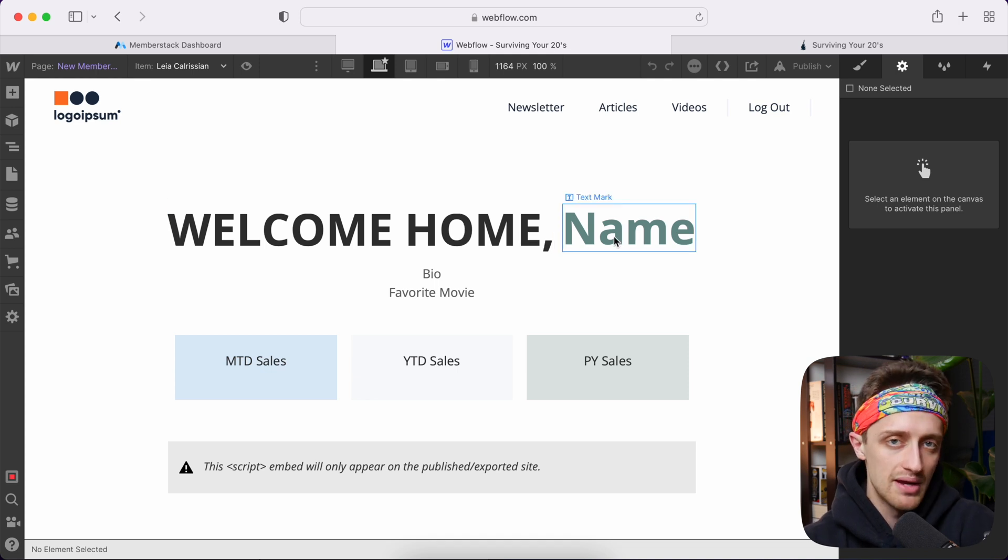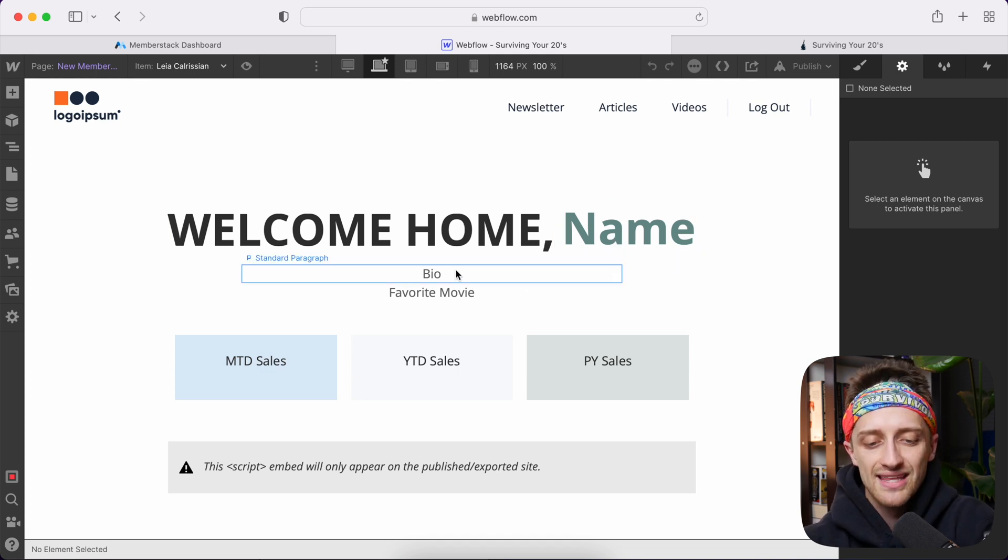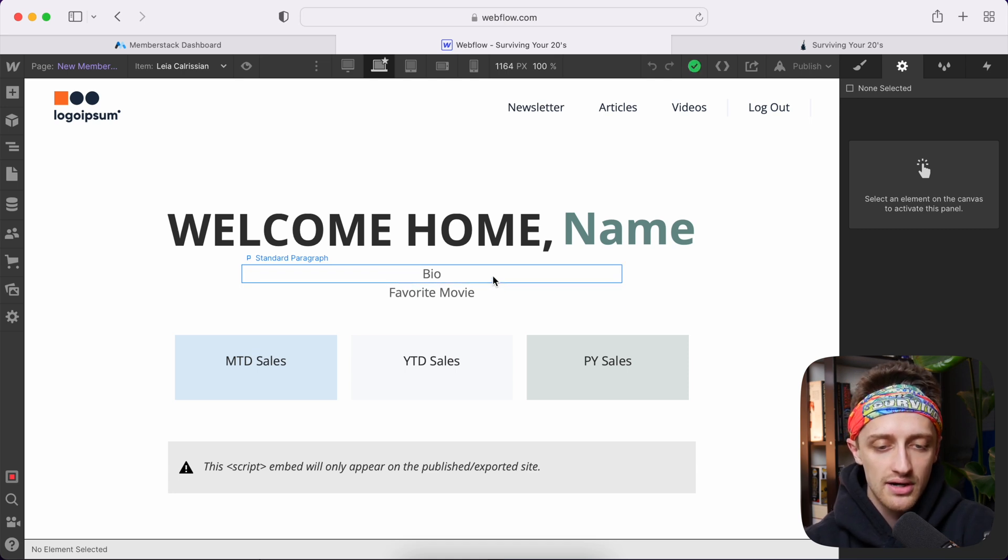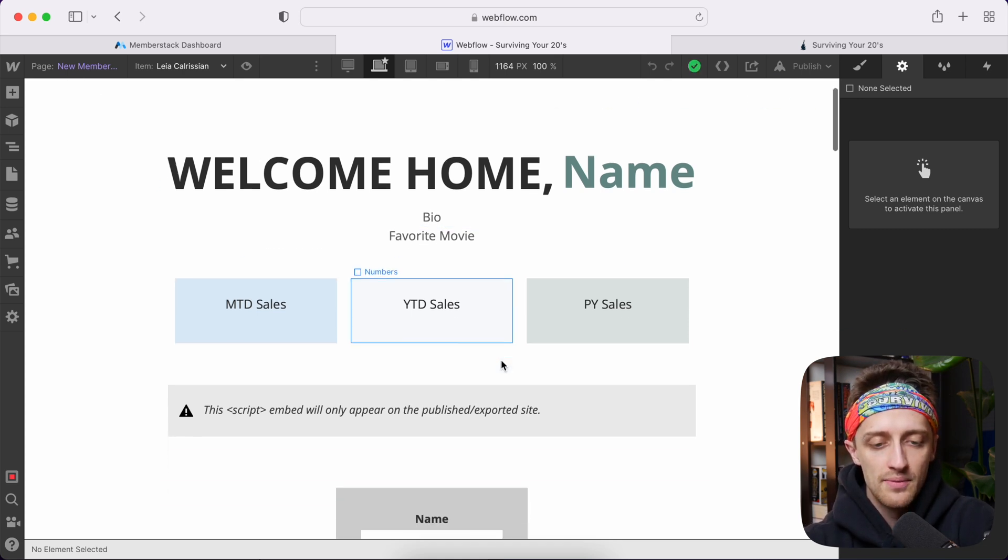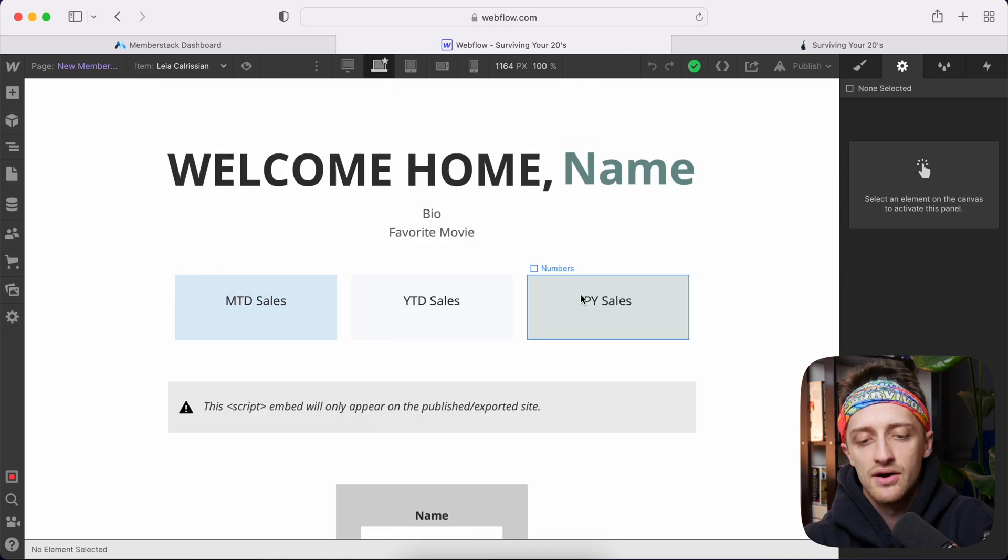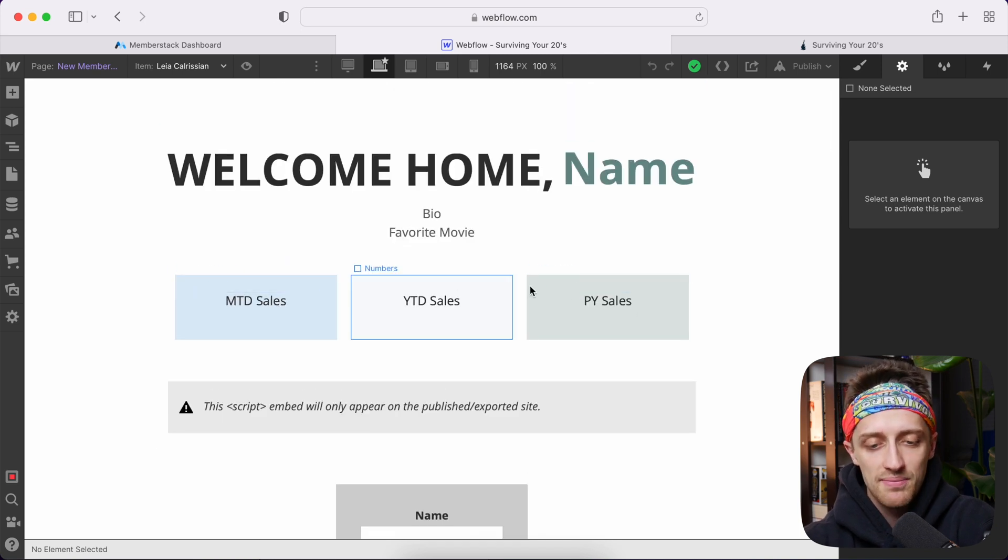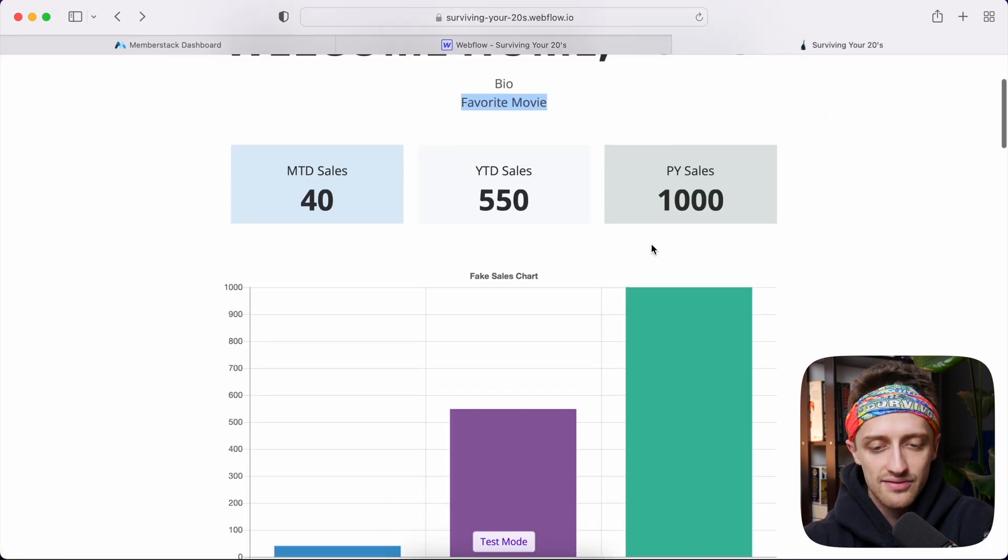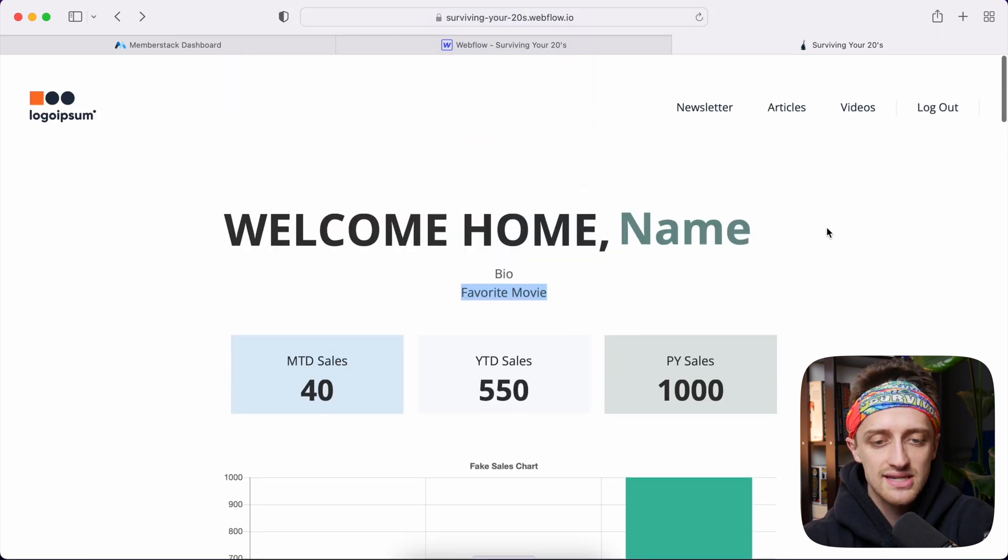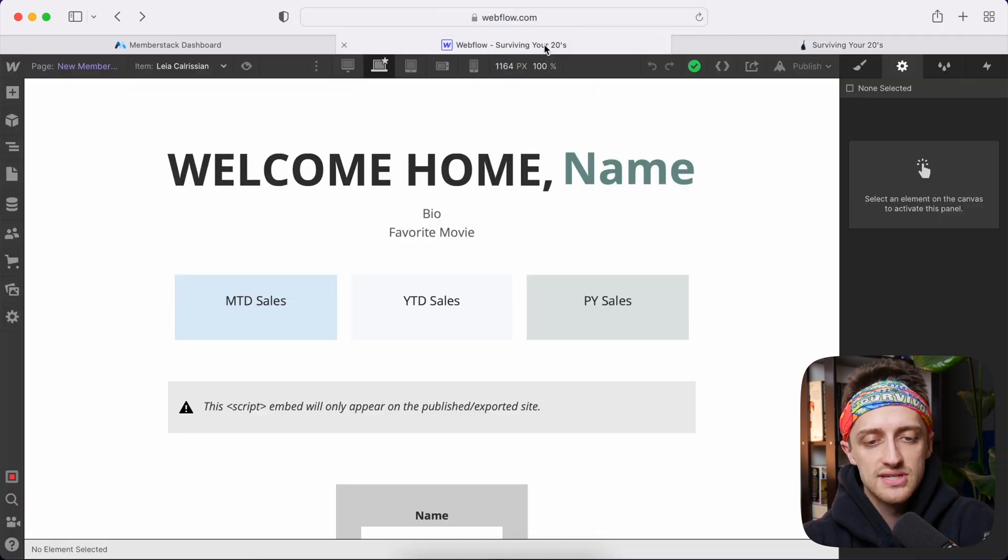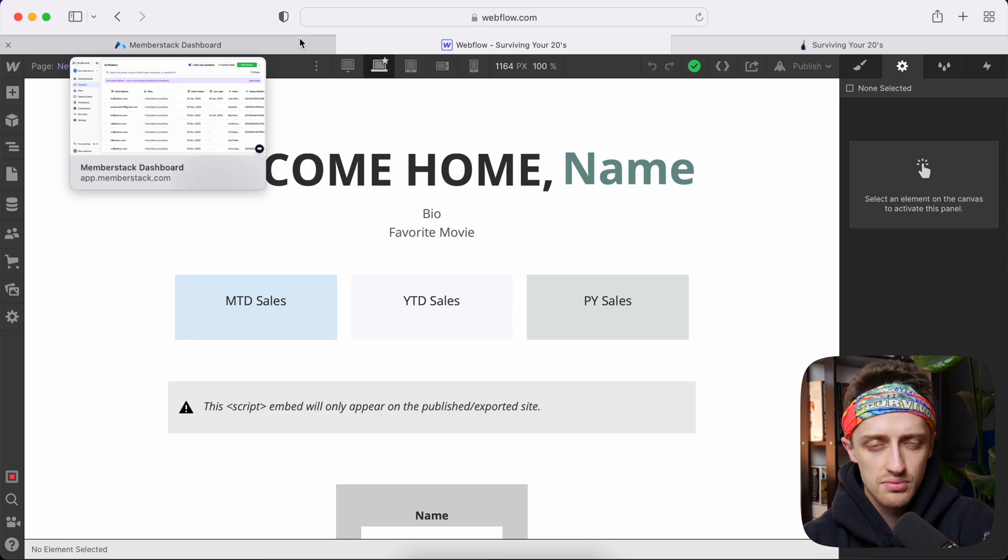I've added these two fields here, which we're going to be using today, where we can update our customized bio and our customized favorite movie. Then we also have from our last video, our custom KPIs that are updating live on our site here like this. So that's kind of where we're starting. What is our first step going to be here to create these customizable profiles?